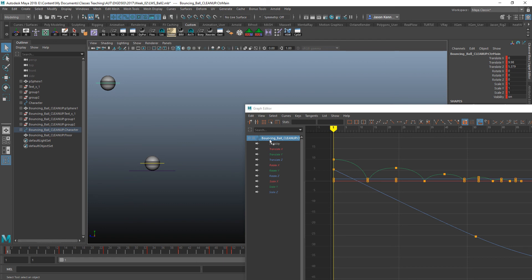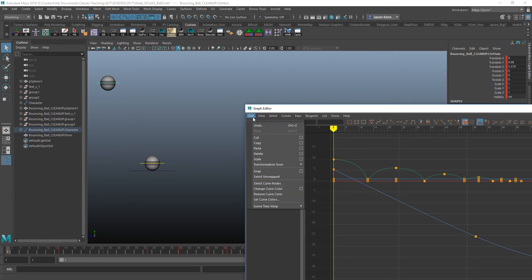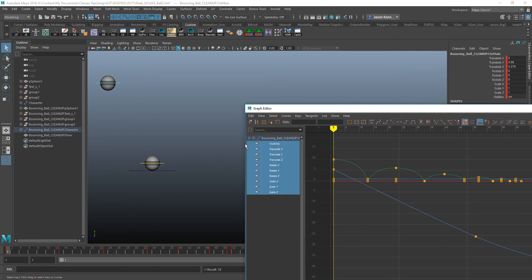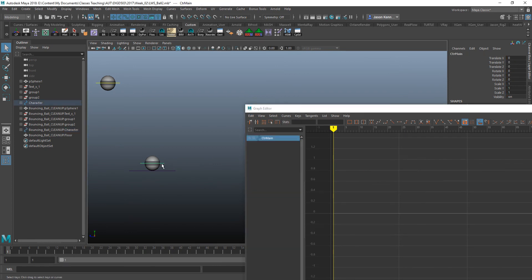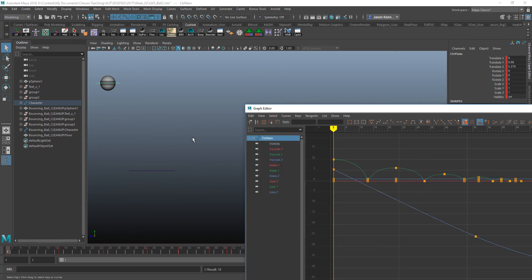So we'll go in and here in the graph editor, grab all of the channels, Edit, Copy. Now click on the control main on the object that we want to animate. We'll go to Edit, Paste.